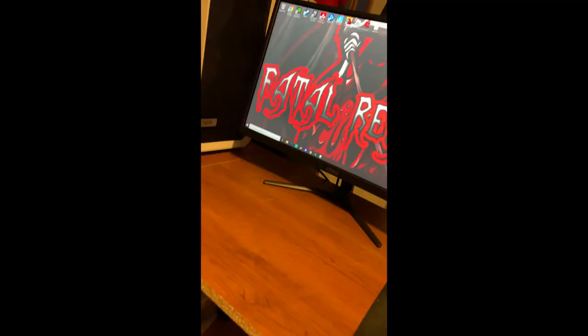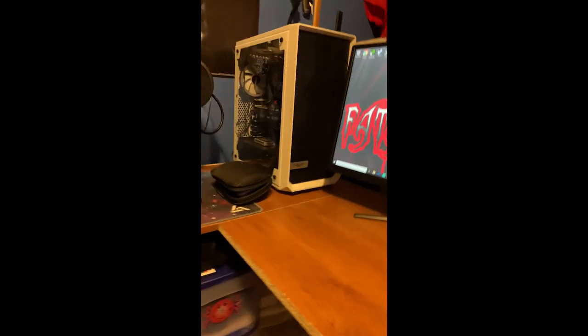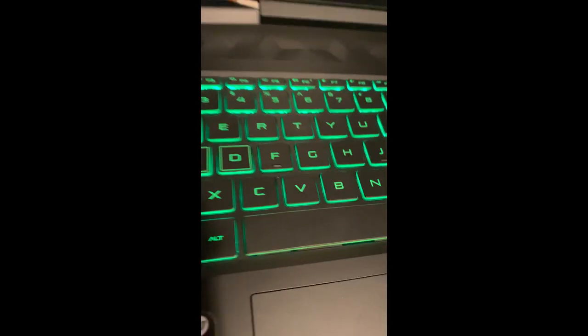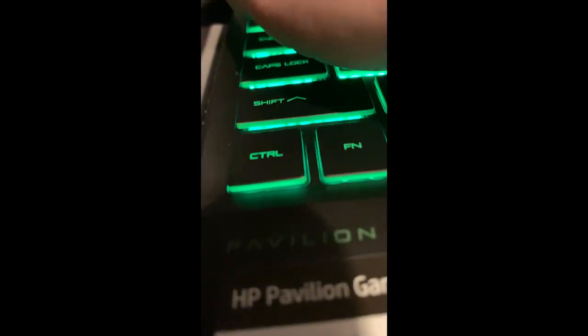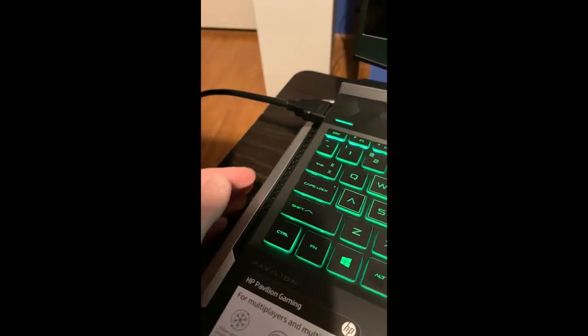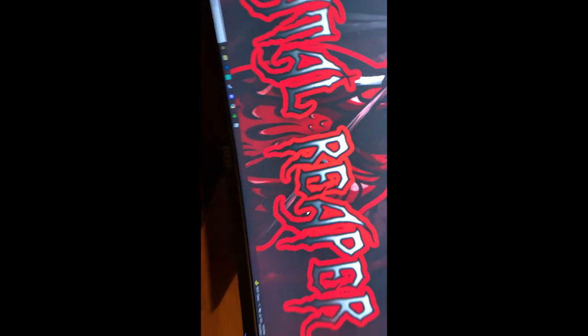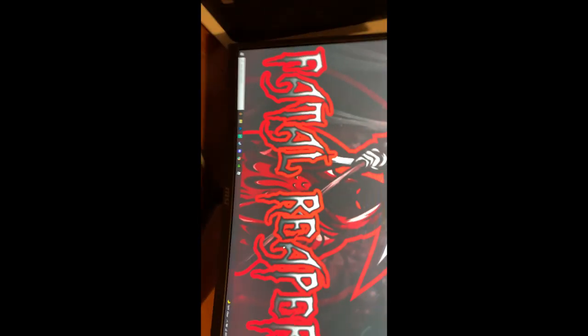Make sure your display is set to whichever external display you're using and that it is on 120Hz. The HP Pavilion uses an HDMI cable — very important — and the port is in the left corner. You just run that to whatever external monitor you're using. If you have any comments or questions, leave them below and I'll help you out as quickly as possible.